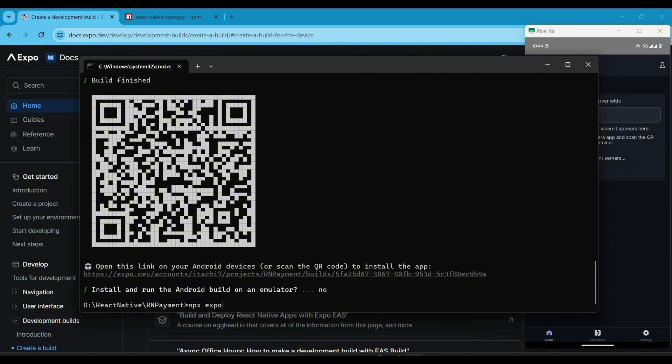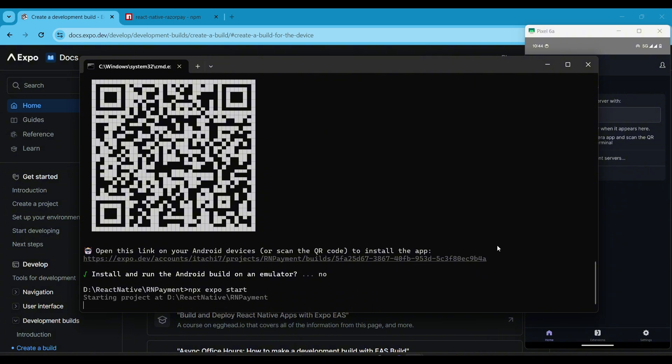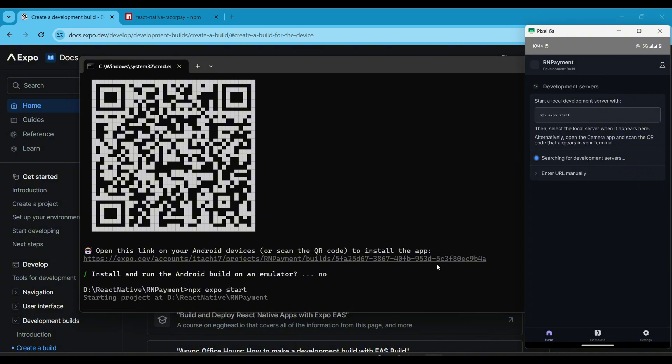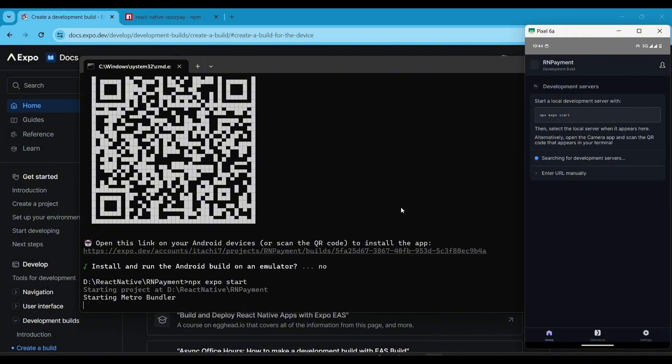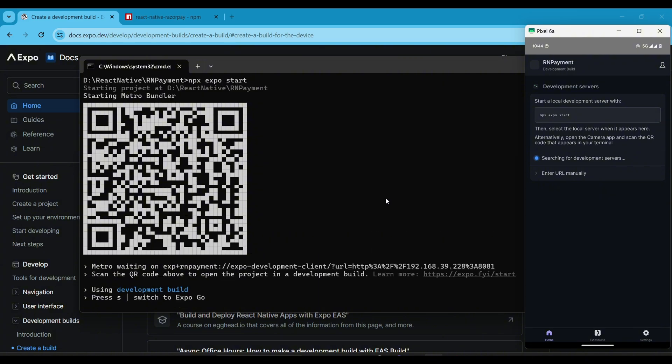Next, run the command npx expo start in the terminal window. A new QR code will appear on the terminal screen. Open your ExpoGo app and scan this new QR code. This will render the default code of the app.js file.